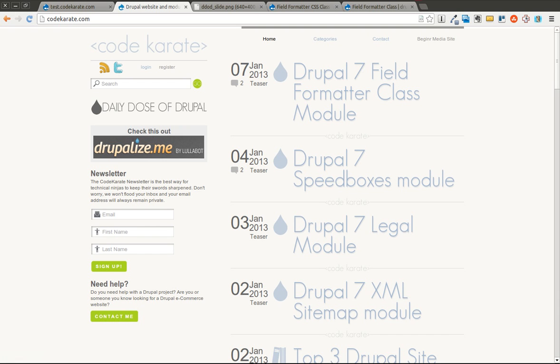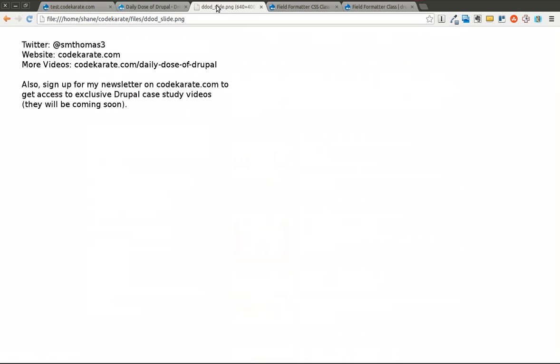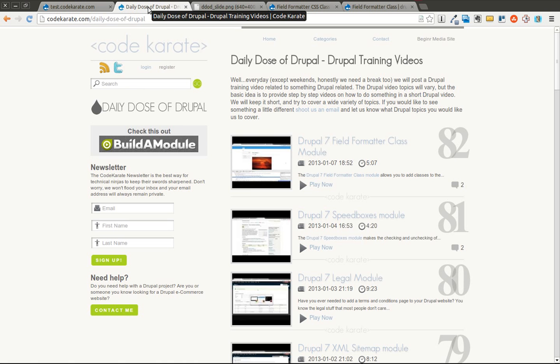Hello everyone, and welcome to another Daily Dose of Drupal. Today we are on episode number 83. As always, I'm Shane. Go ahead and follow me on Google+ and also find me on Twitter at smthomas3. Go to codekarate.com and sign up for the newsletter.